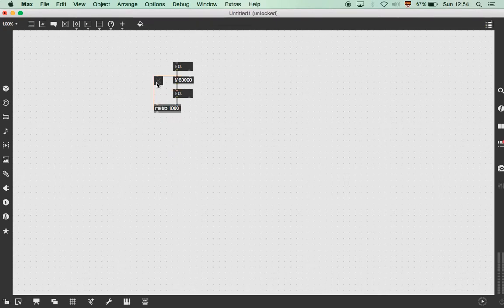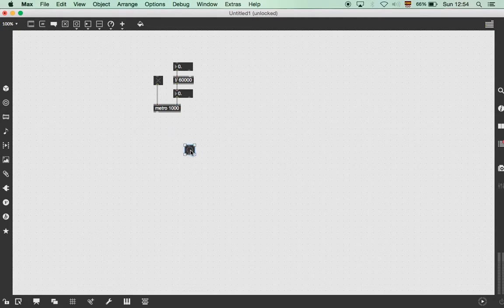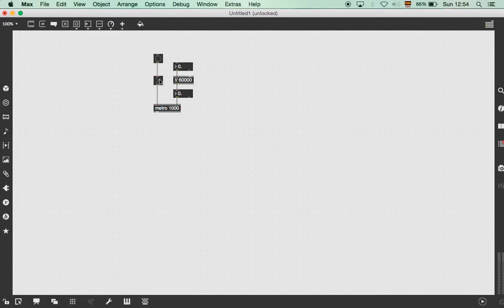So then you put the toggle, and then a bang, and then this is basically a very basic metronome that will be working perfectly within Max MSP.